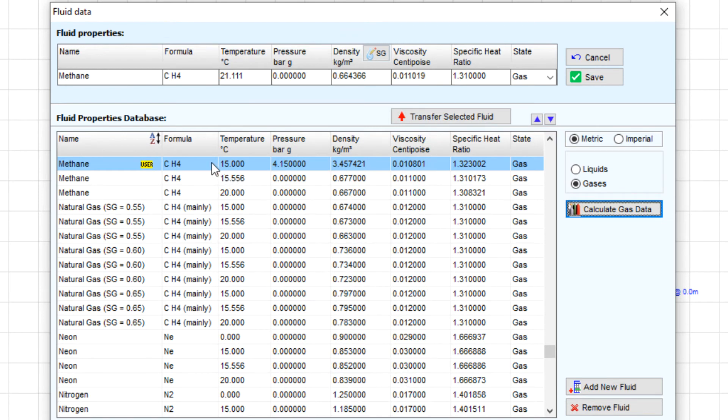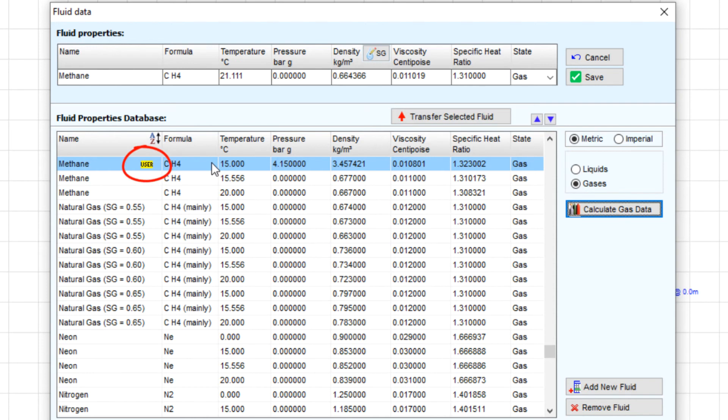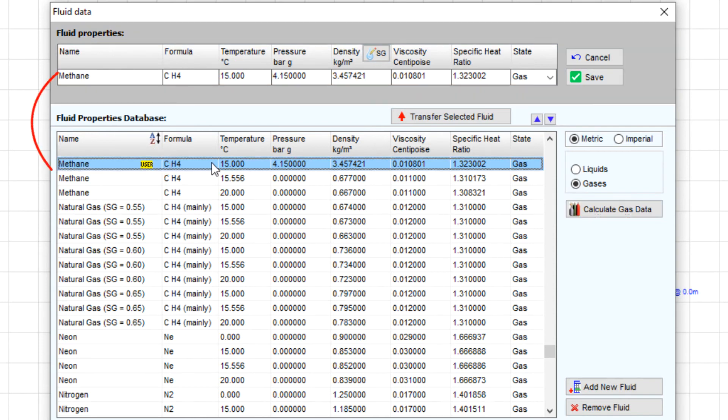Any fluid properties added or calculated by the user can be identified within the fluid database by this yellow user label. Once the data has been added, it is then available to be used again and again.